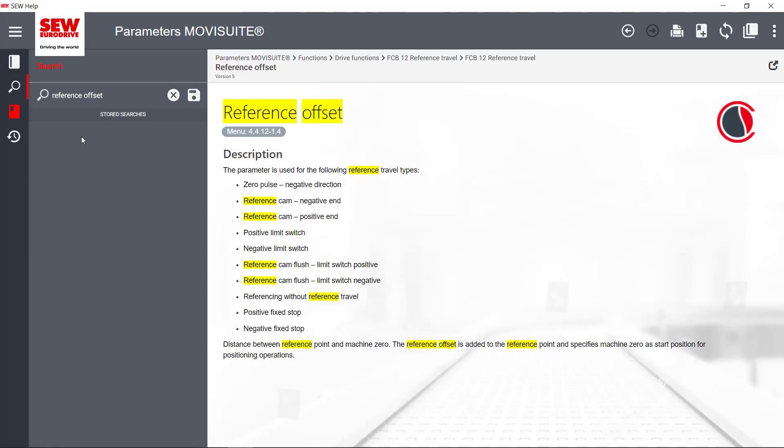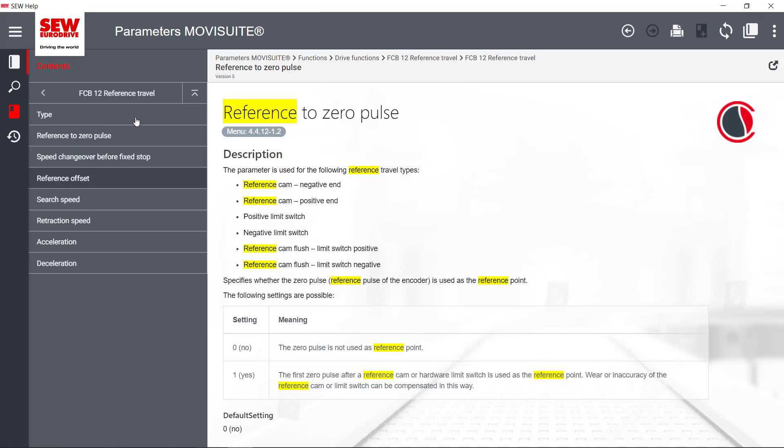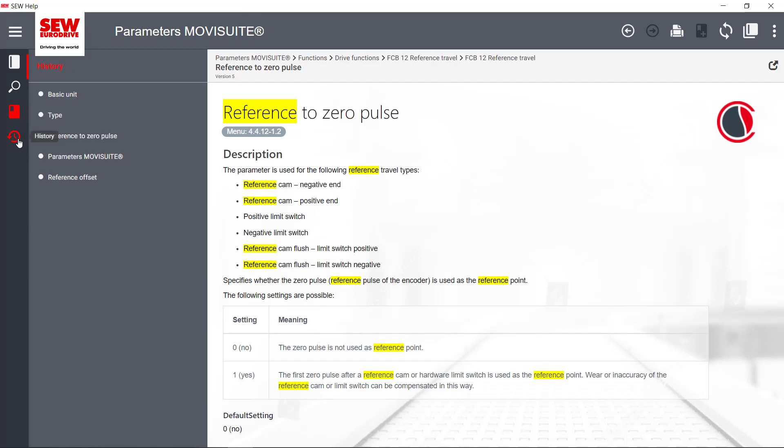By clicking on the Bookmark symbol, you get to the bookmarks. All saved bookmarks are listed. By clicking on a bookmark, you get to the corresponding page. There is also the History icon. You get all previously visited pages listed and can open them again.